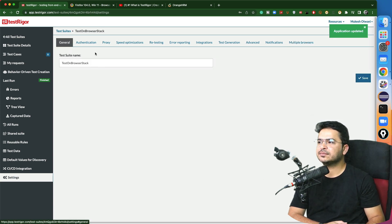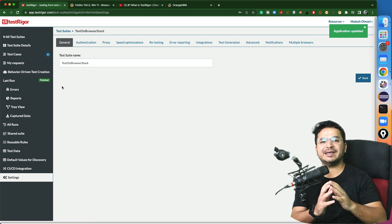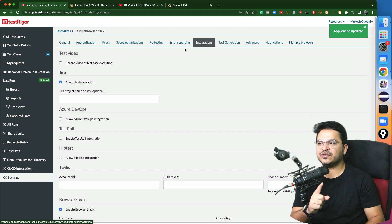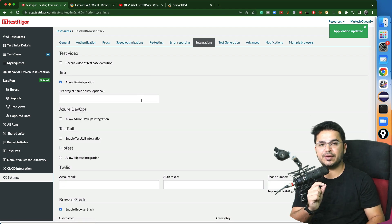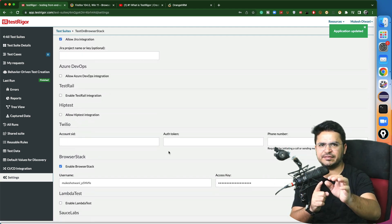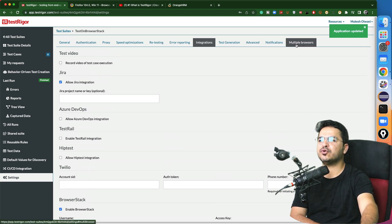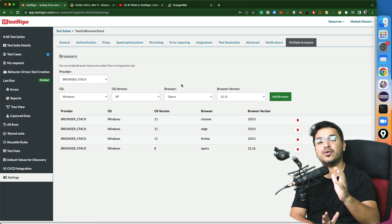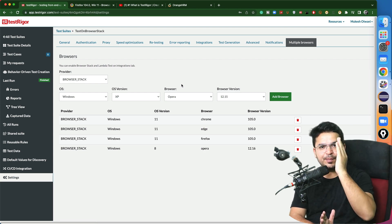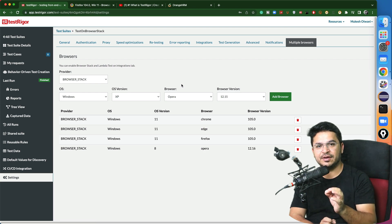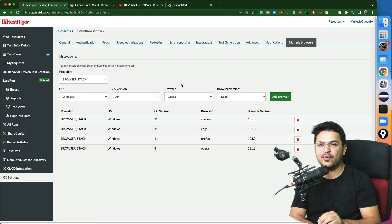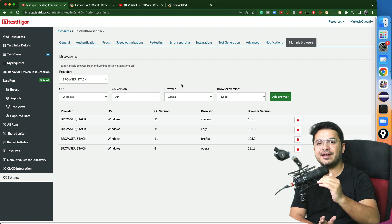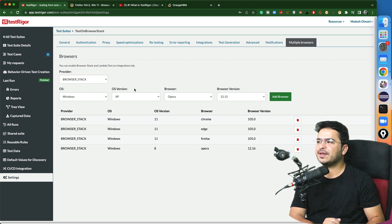Let me click Save. Application updated — all done. From the test suite settings side, it's all done. Step one: go to Integration, select BrowserStack, provide username and access key, save. Then go to Multiple Browser, select BrowserStack from the dropdown, add your browser and OS combinations. Now you can start writing your tests, and by default every test will run in parallel on all four combinations.